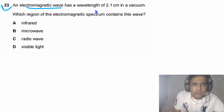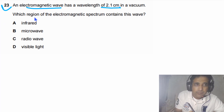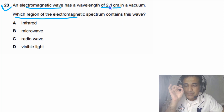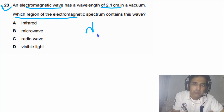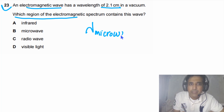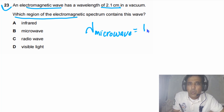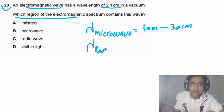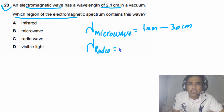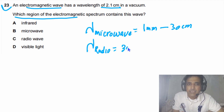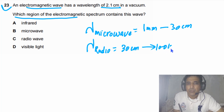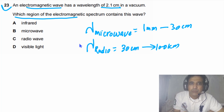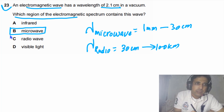Question 23: an electromagnetic wave has a wavelength of 2.1 centimeters in a vacuum. Which region of the electromagnetic spectrum contains this wave? The wavelength of microwaves ranges from 1 millimeter to 30 centimeters, and the wavelength of radio waves ranges from 30 centimeters to 100 kilometers. Since 2.1 centimeters falls within the microwave range, this wave is a microwave.